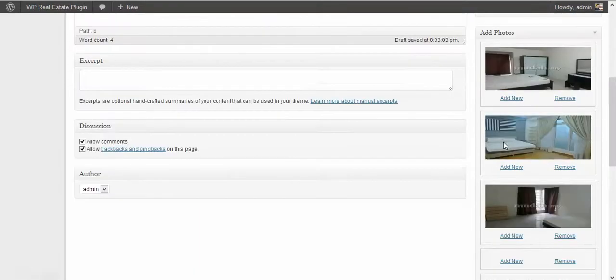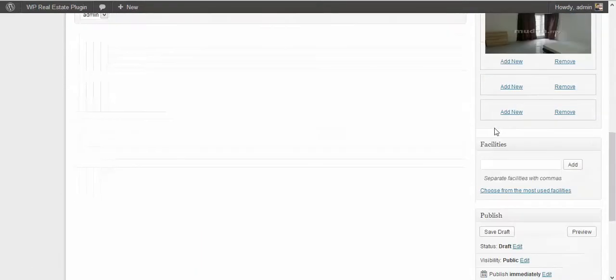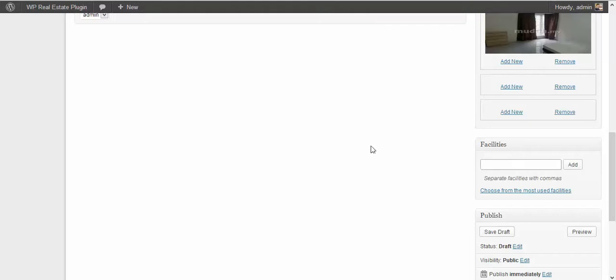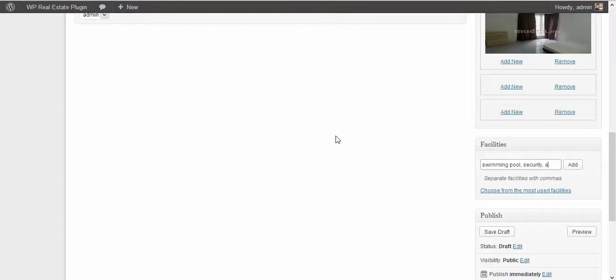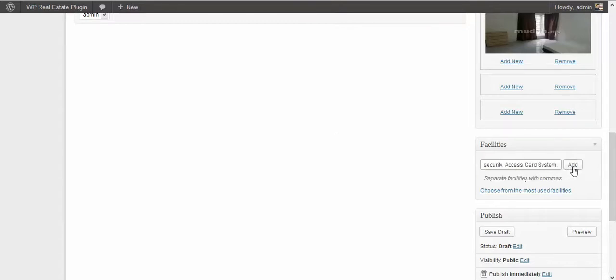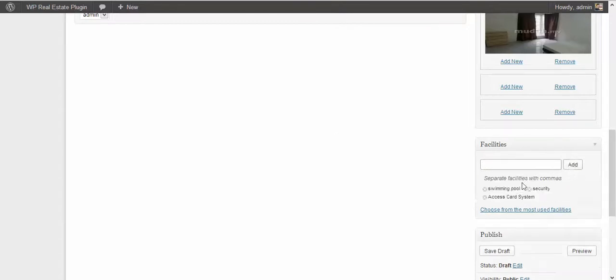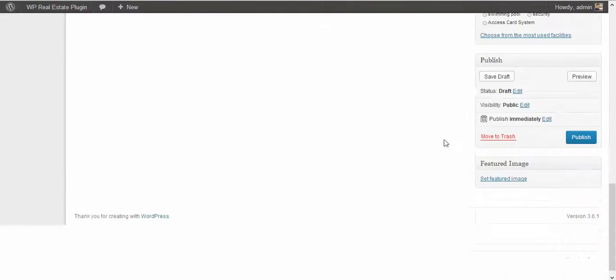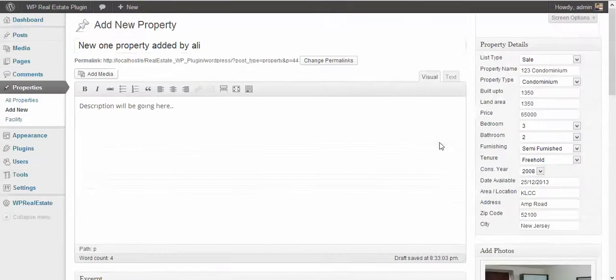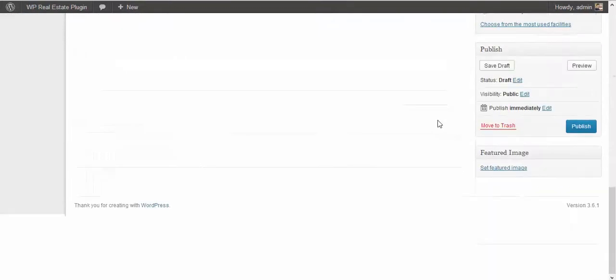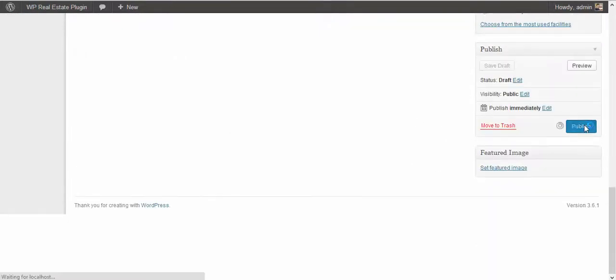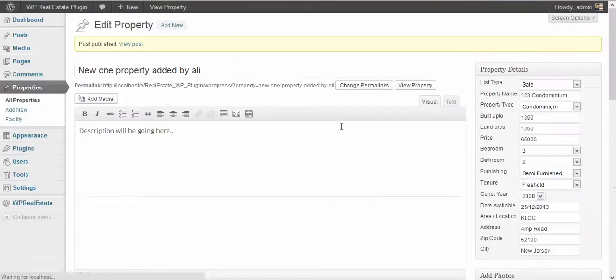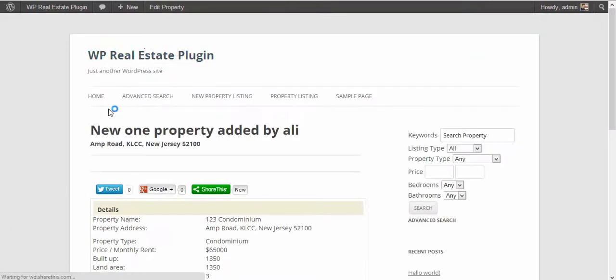Okay, so three are enough for now. Then I have facilities section here, so you can add swimming pool and security access card system, something like this, and then press the add button. So that is it, you need for the property edition. Then publish the property.